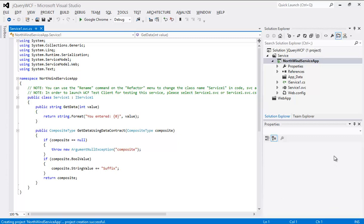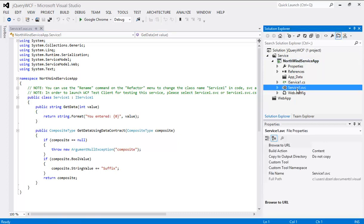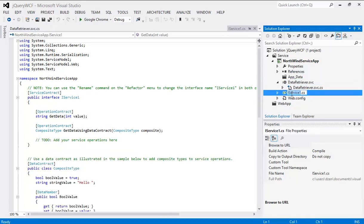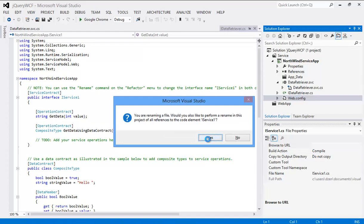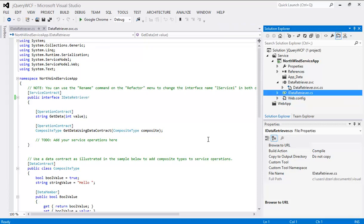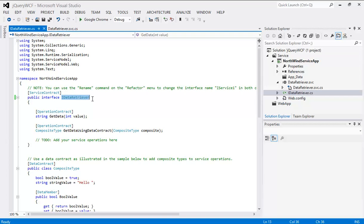We have here right now a .svc file, which is going to be very useful for us. We are going to rename this .svc file. I have changed the name of the interface and it has been replicated. So right now what I am going to do is delete a few methods from my interface and add a few methods in my interface, keeping it really simple.